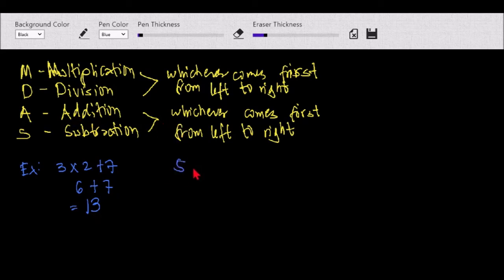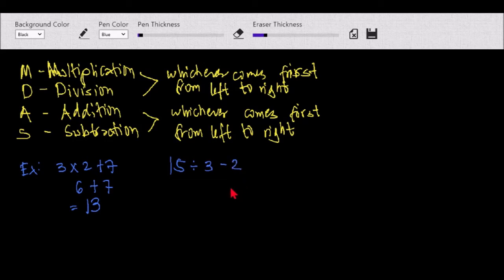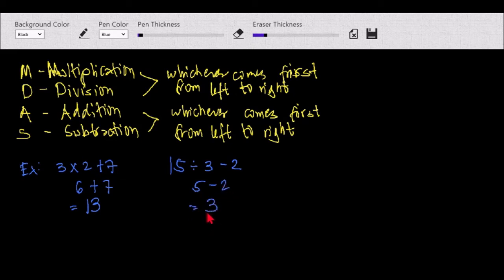Another example: we have 15 divided by 3 minus 2. Division is higher than subtraction, so we do the division first: 15 divided by 3 equals 5, then 5 minus 2 equals 3.